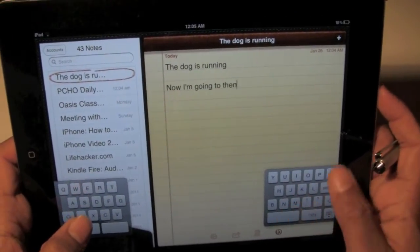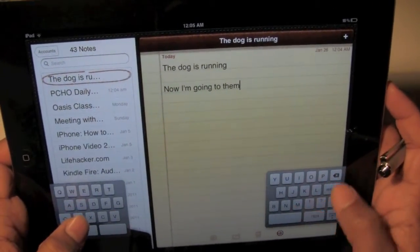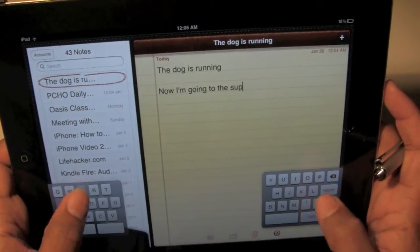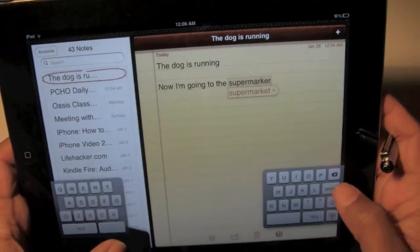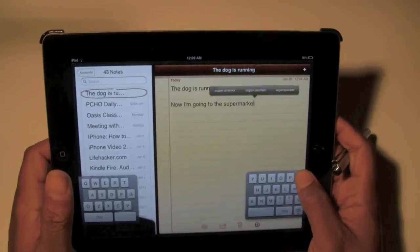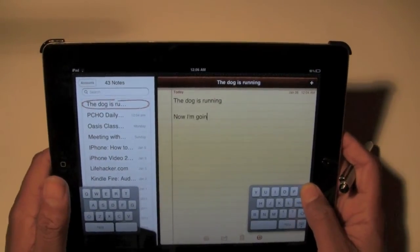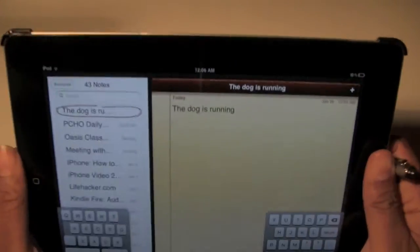'I'm going to the supermarket.' So let's say I have that there. Let's say I erase all of that. Okay, now I shake it.